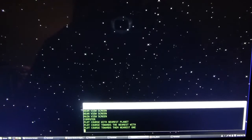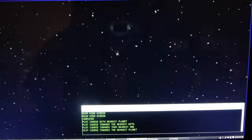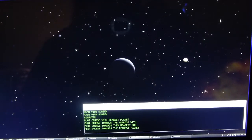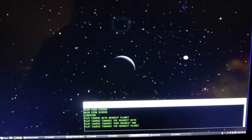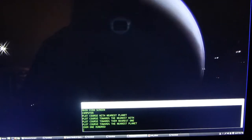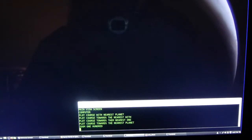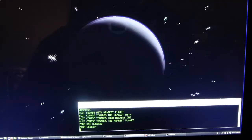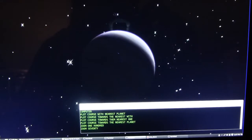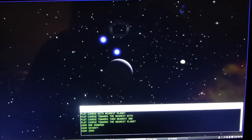Computer, plot a course towards the nearest planet. Setting course. Computer, zoom 100. Setting the main screen zoom to 100%. Computer, zoom 70. Setting the main screen zoom to 70%. Computer, zoom 0. Setting the main screen zoom to 0%.